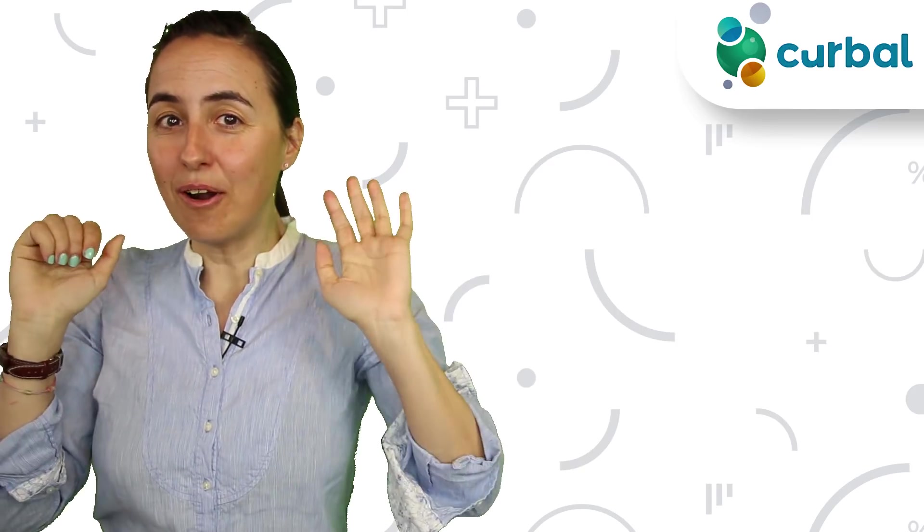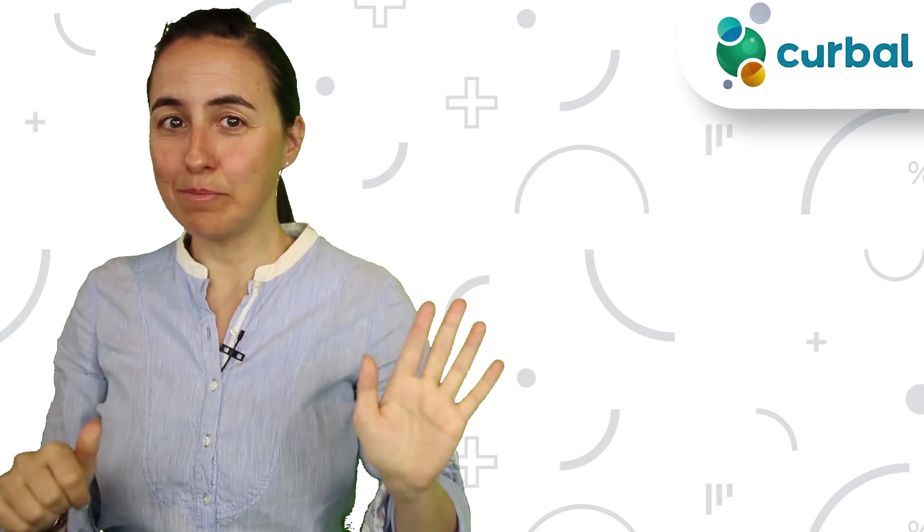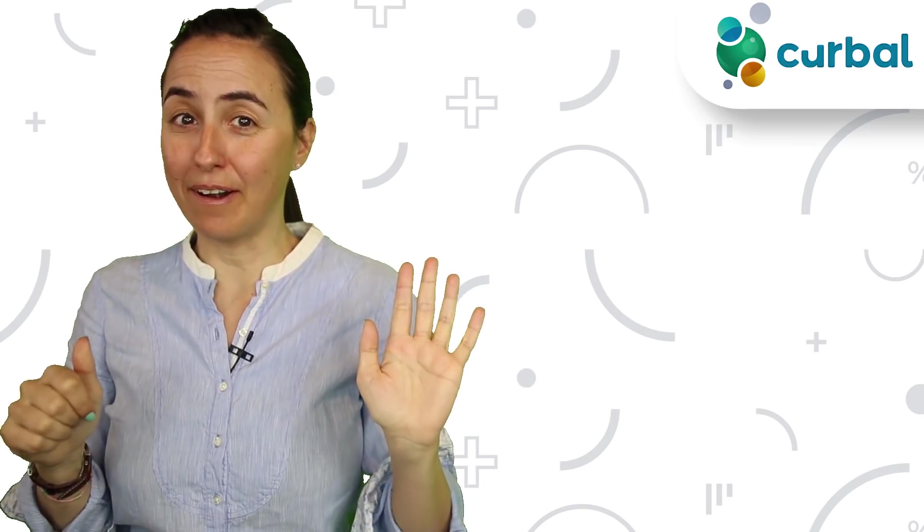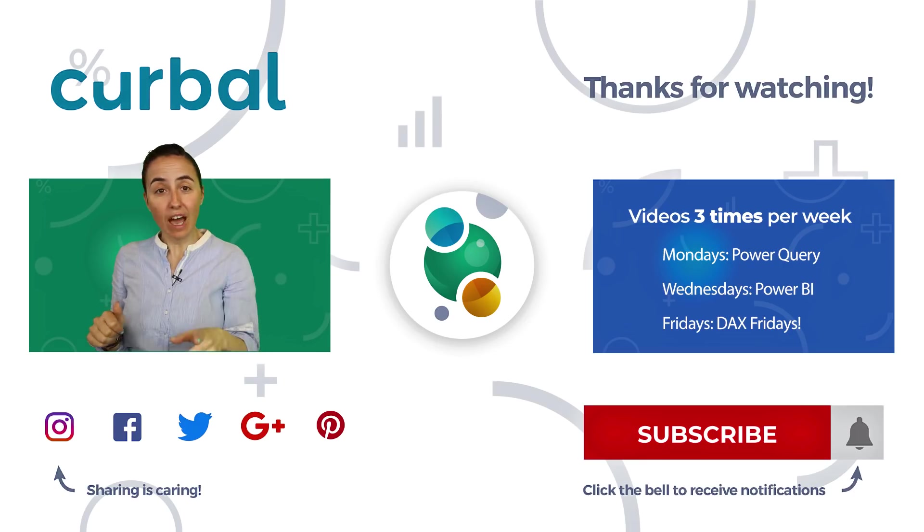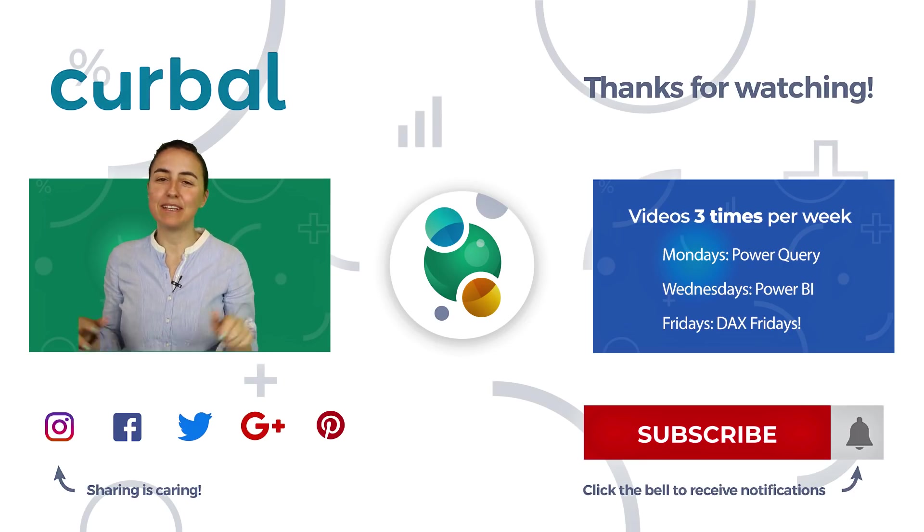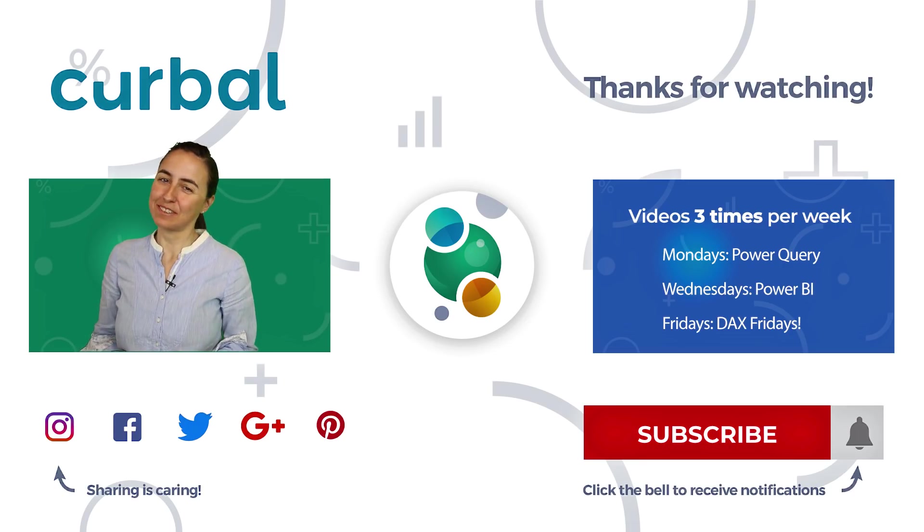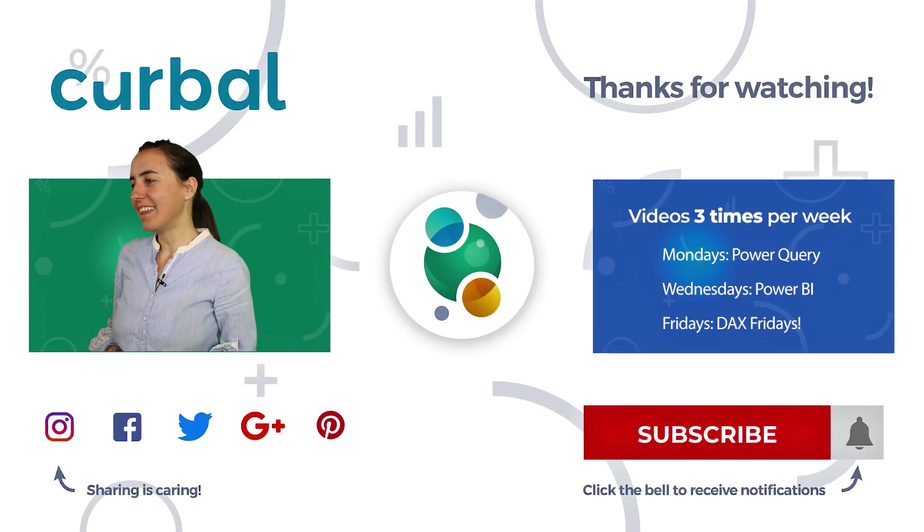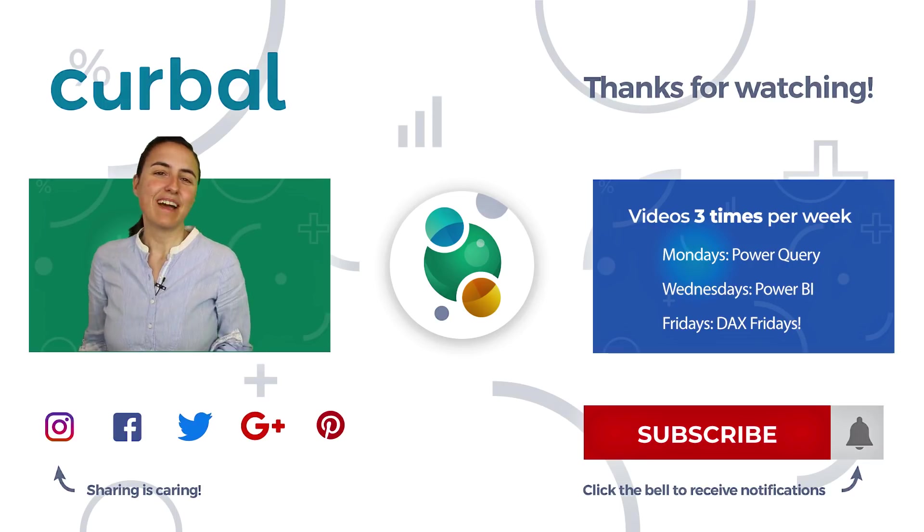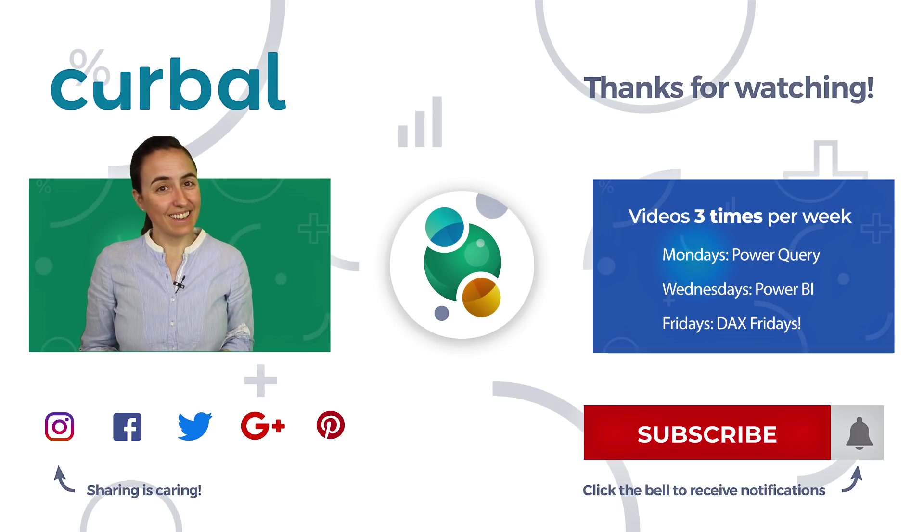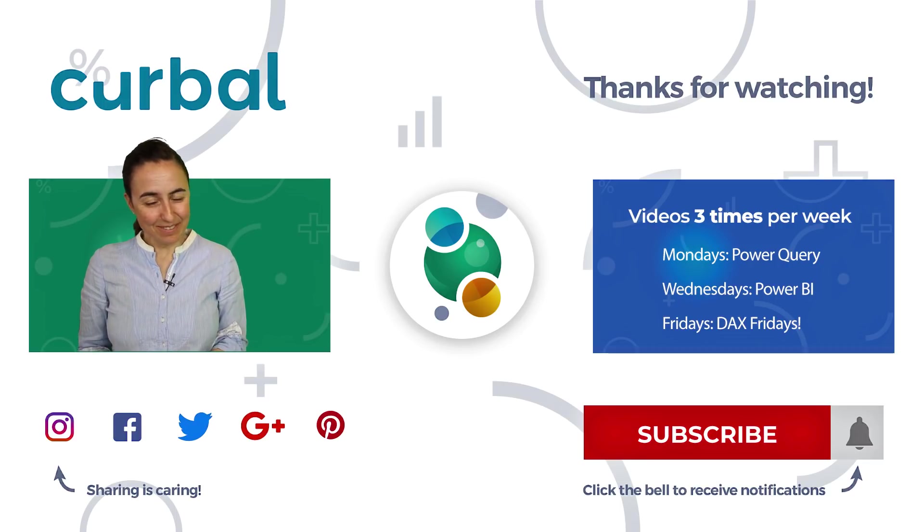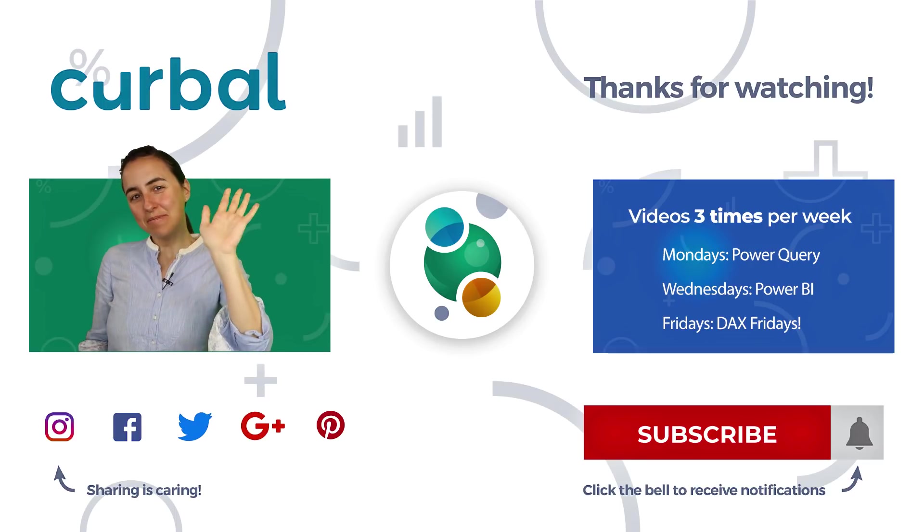So those are my six tips for Power Query. Do you have a tip? Let me know in the comment box, I would love to know. And I'll see you again on Wednesday. Take care. Bye.